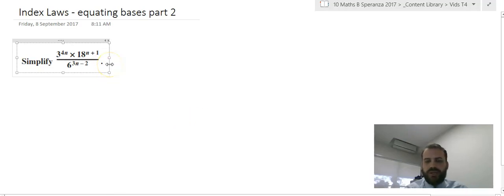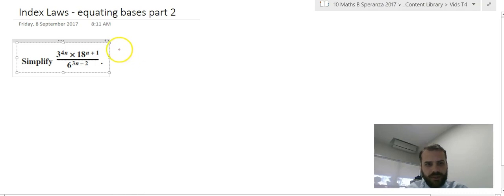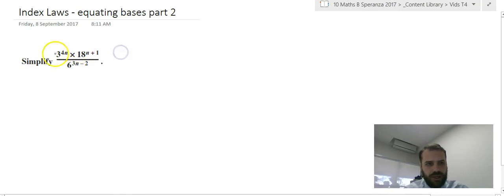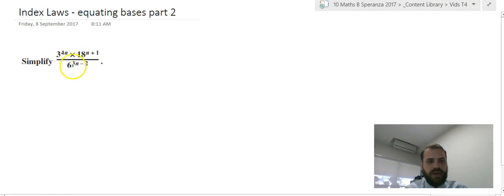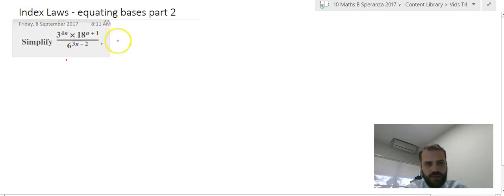I'm going to do index laws equating bases, this time with a much, much more complicated question. We've got 3 to the power of 4n times 18 to the n plus 1, over 6 to the power of 3n minus 2.